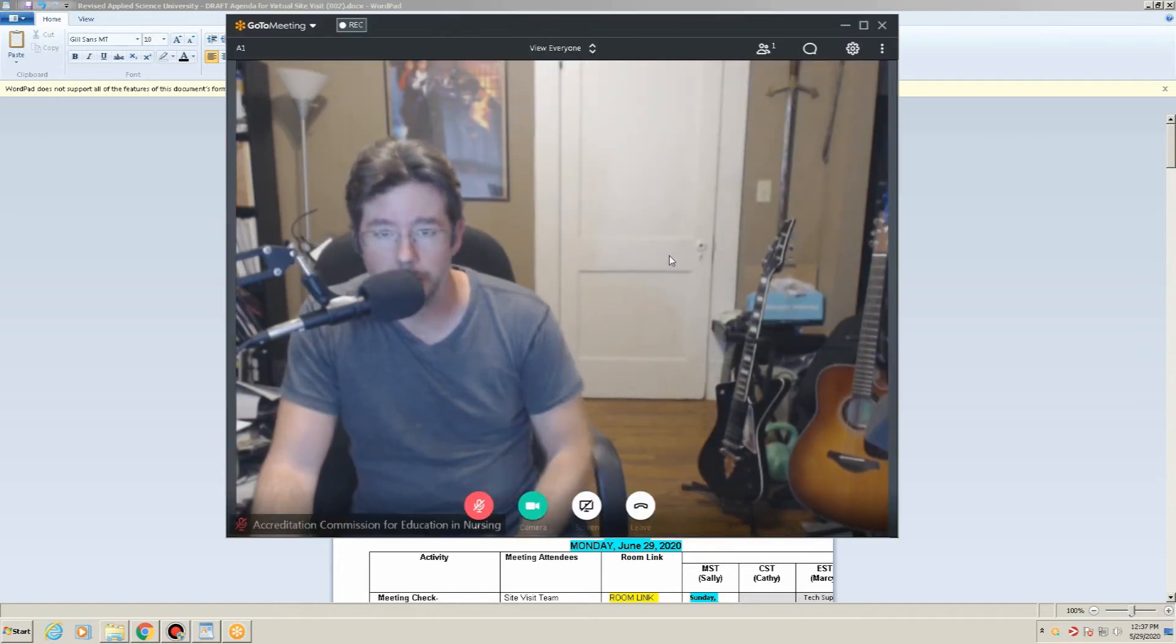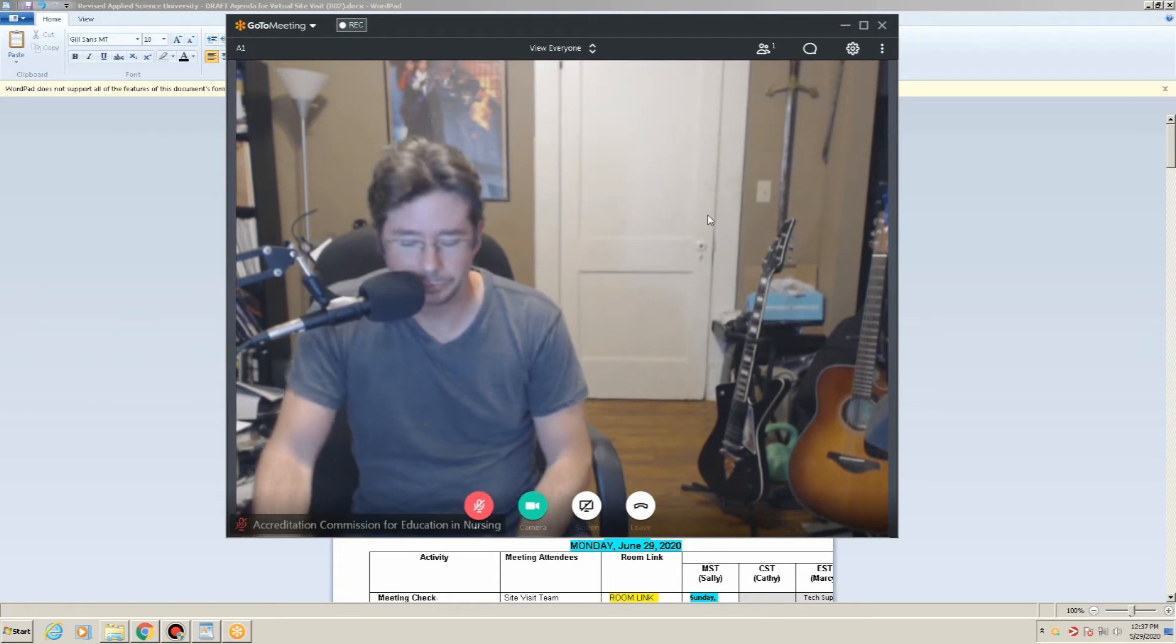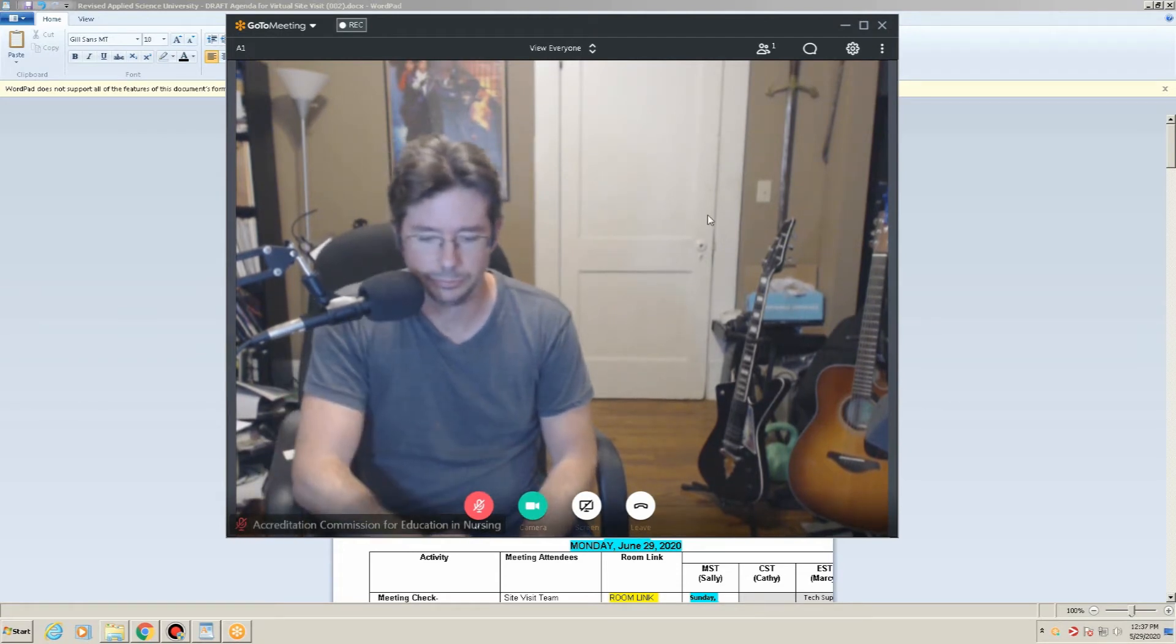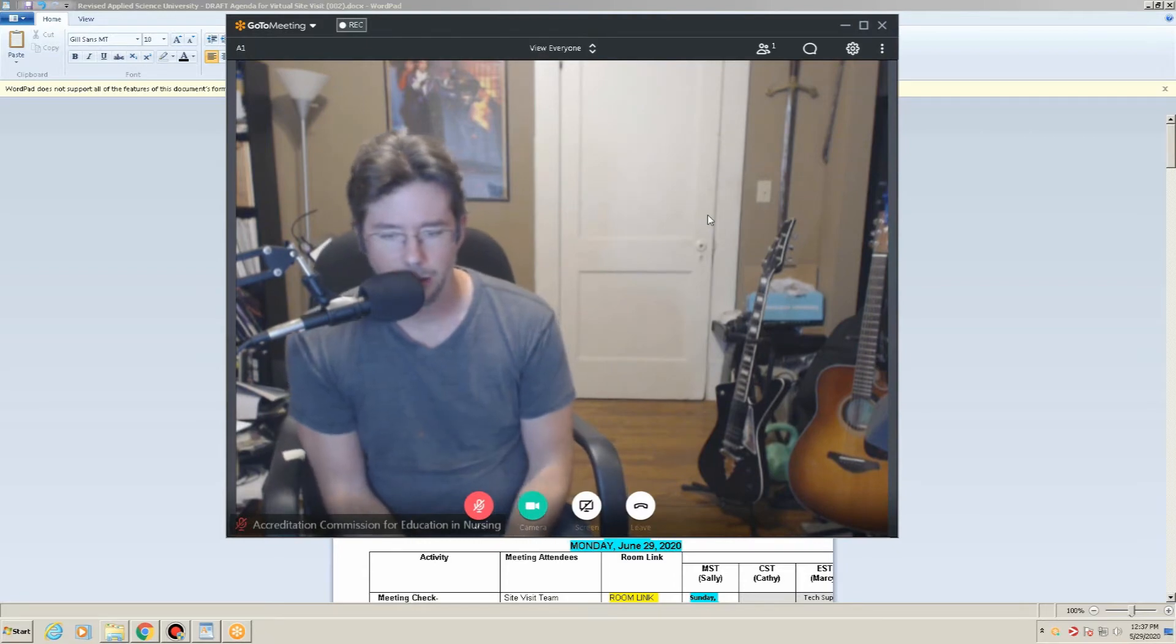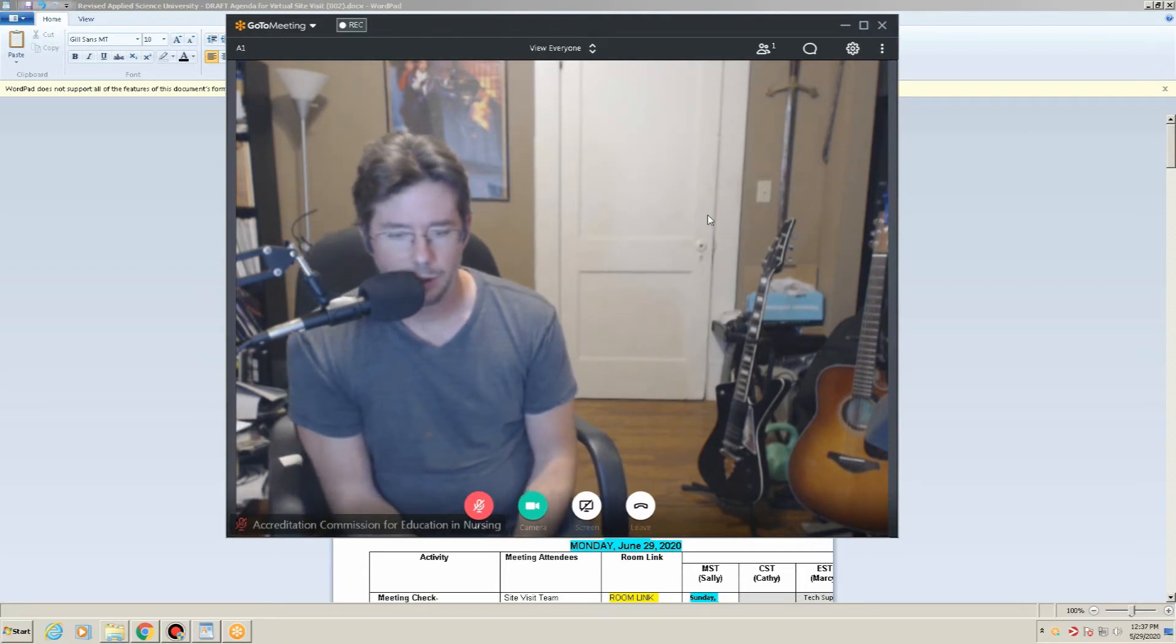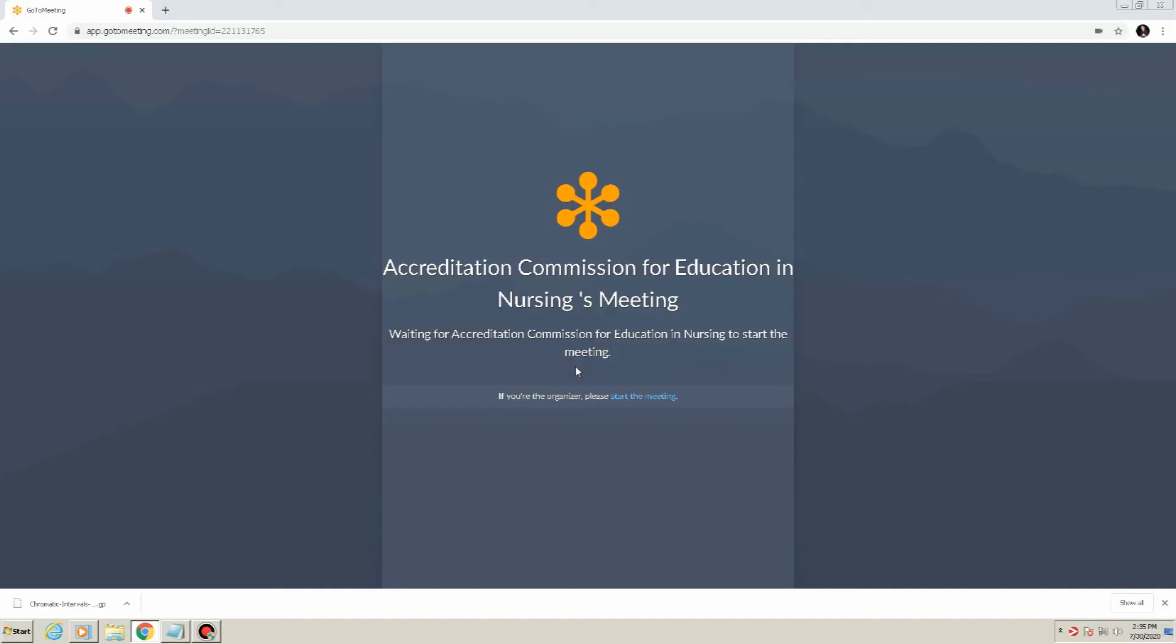As a brief note, GoToMeeting sessions are limited to 25 attendees with webcams. More than 25 can attend the meeting, but they will be relegated to audio only. If the organizer of the meeting has not yet arrived, GoToMeeting will notify the attendees and they will not be allowed to enter until the organizer arrives.